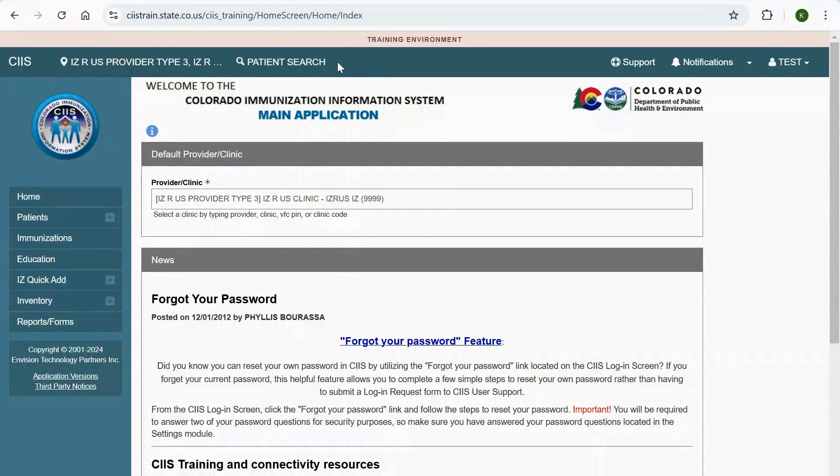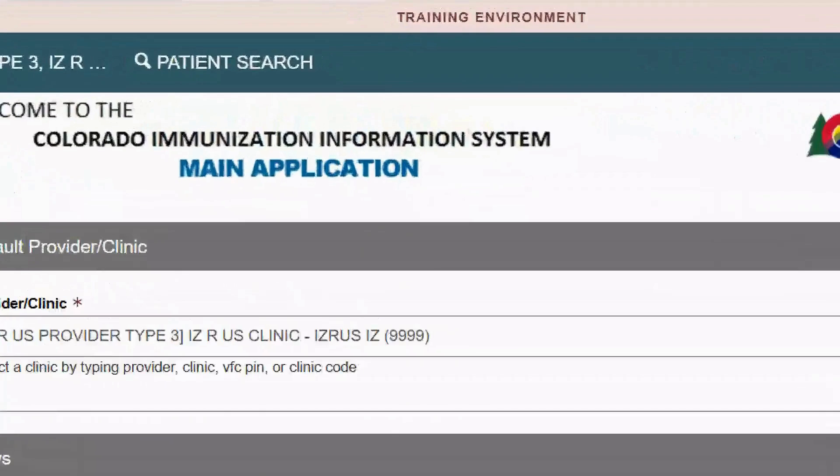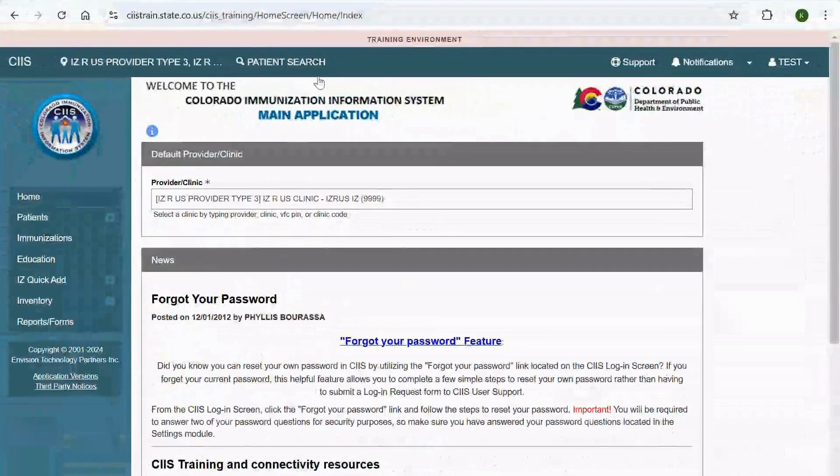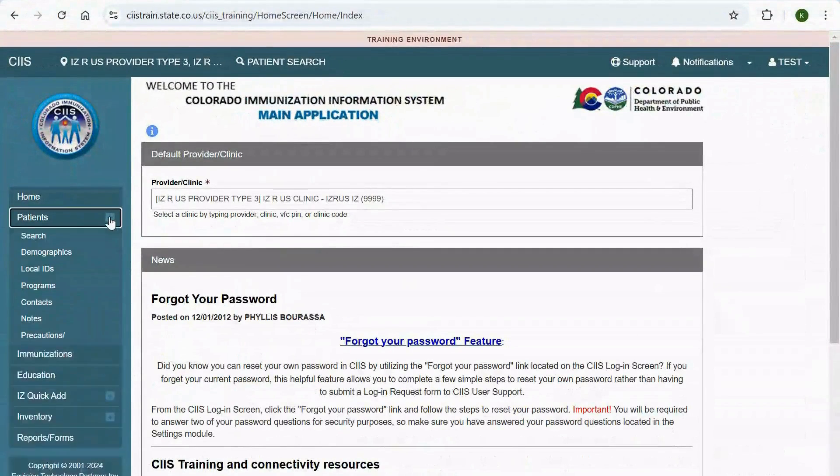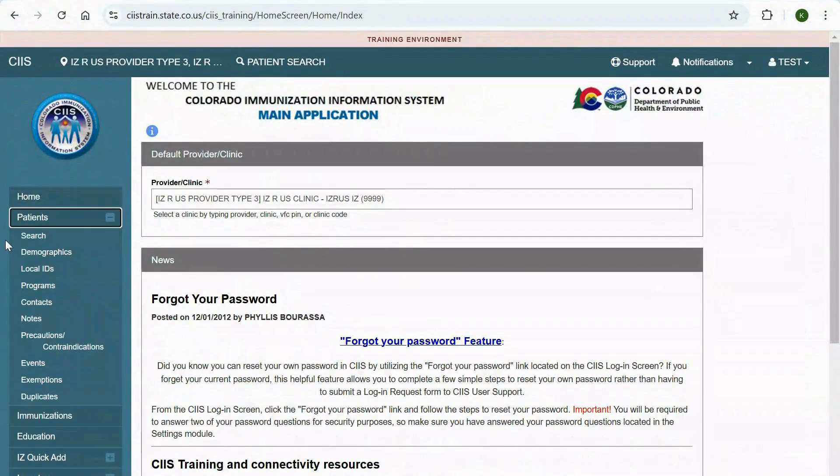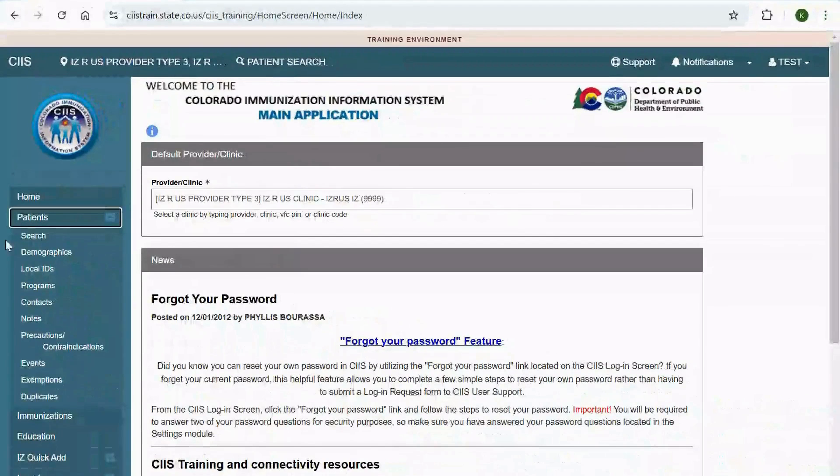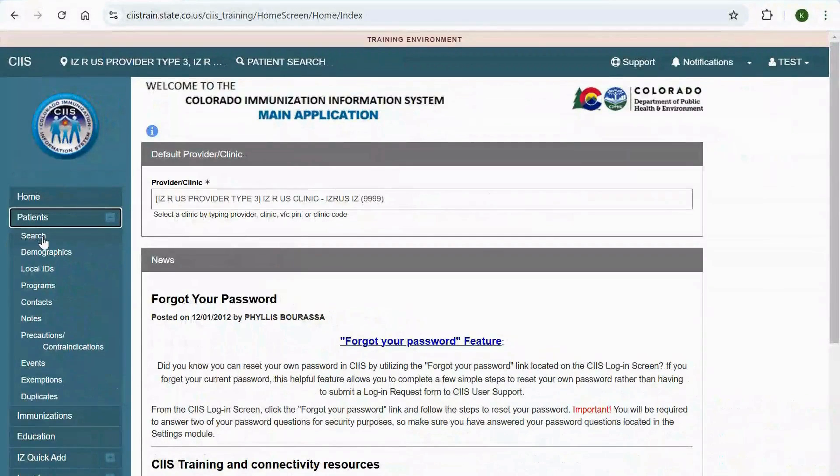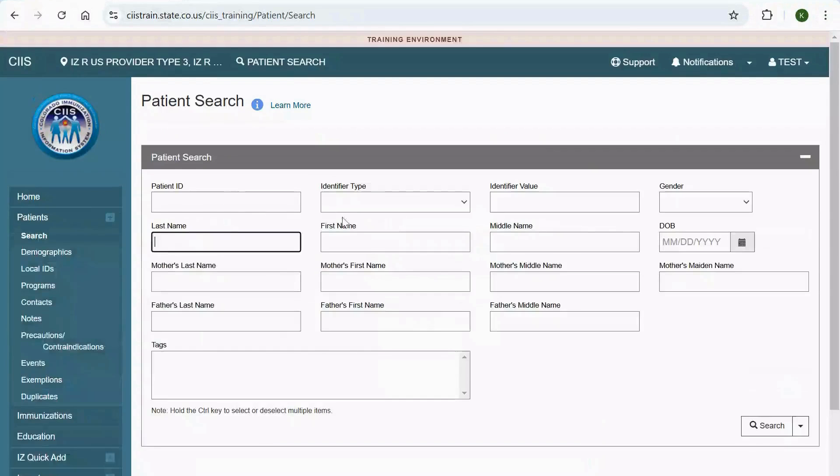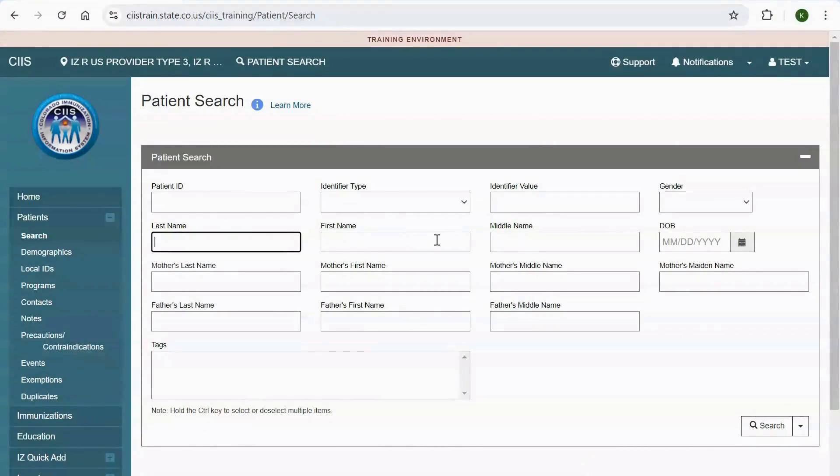To search for a patient, you can either click on the Patient Search link in the main header bar, or select Patients and then click Search in the left menu bar. You will be navigated to the Patient Search screen. Now let's search for a patient.